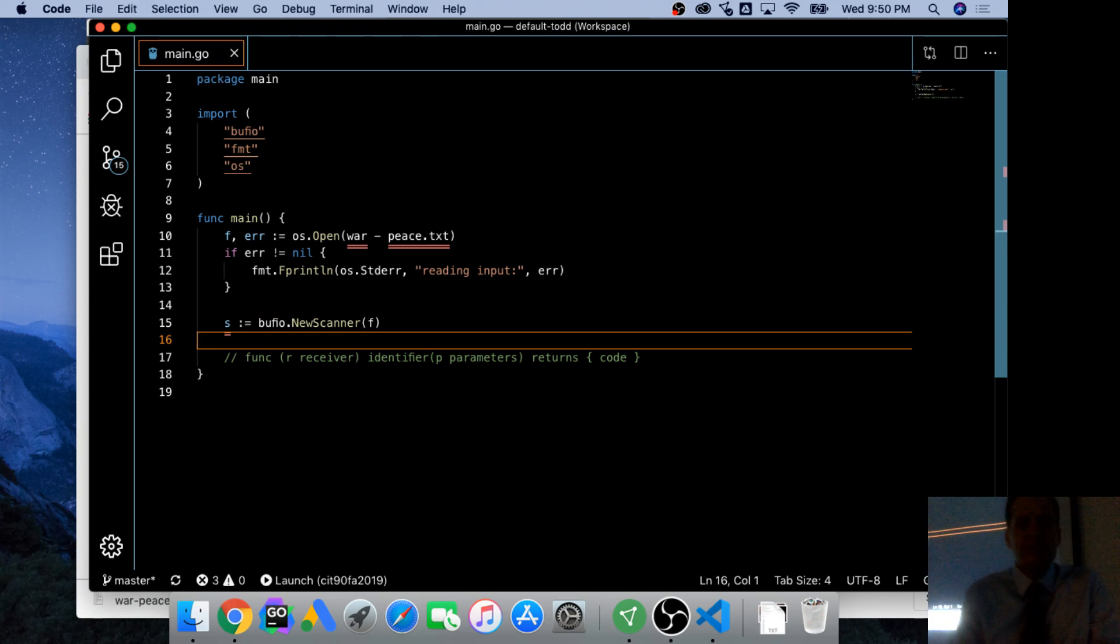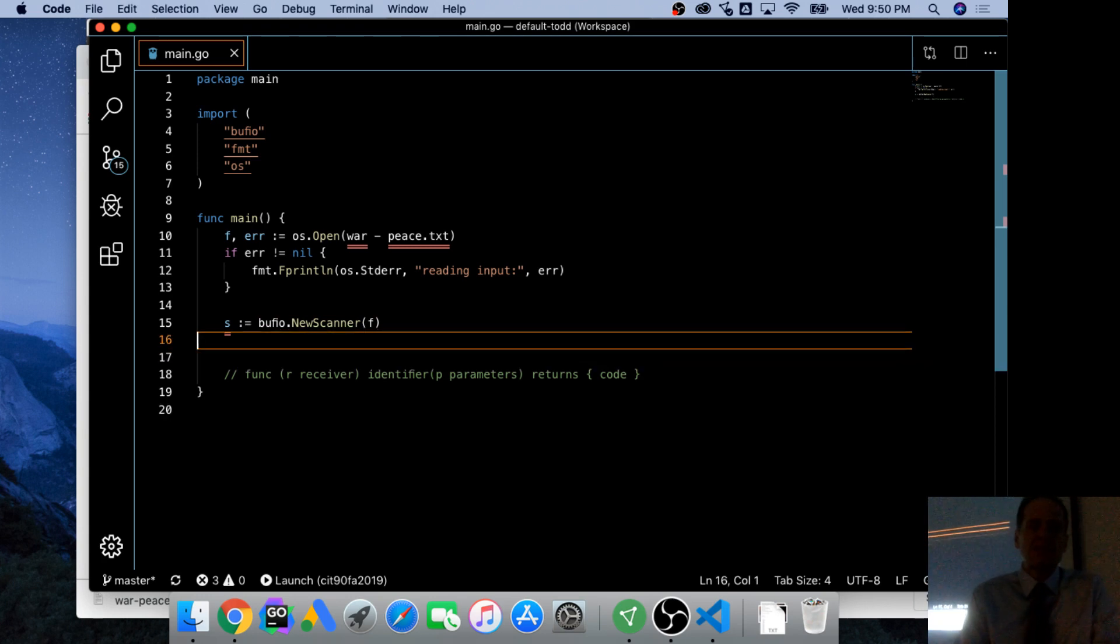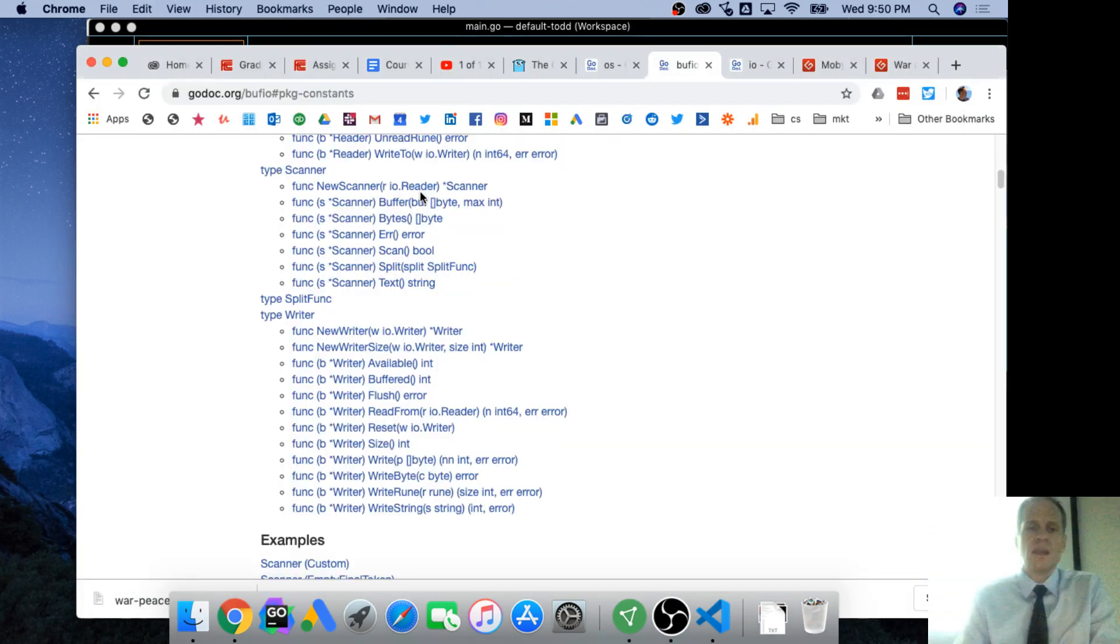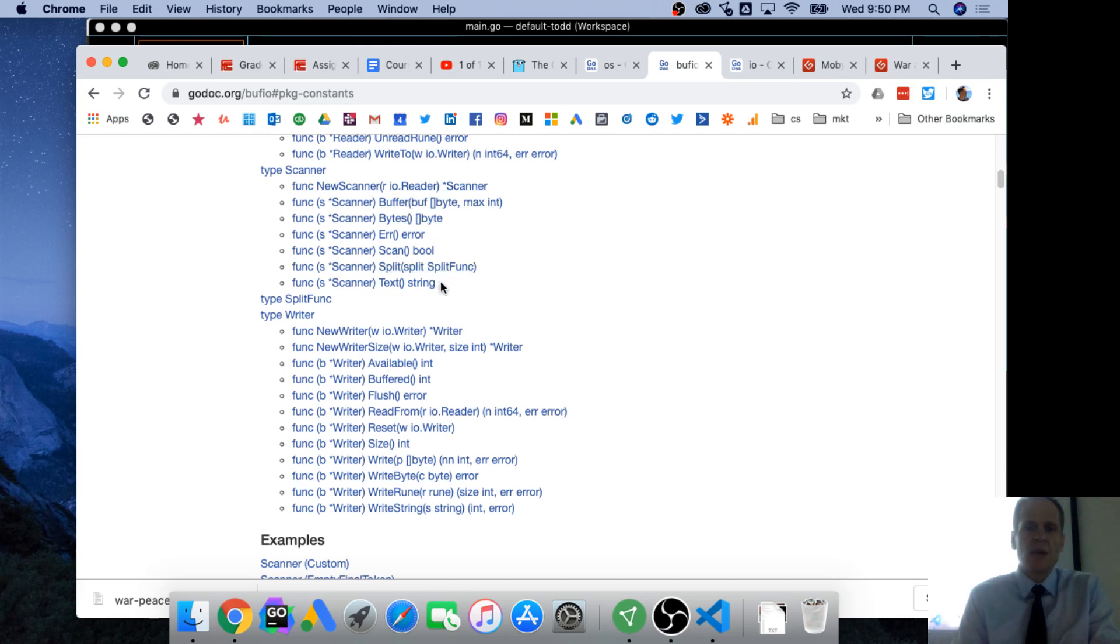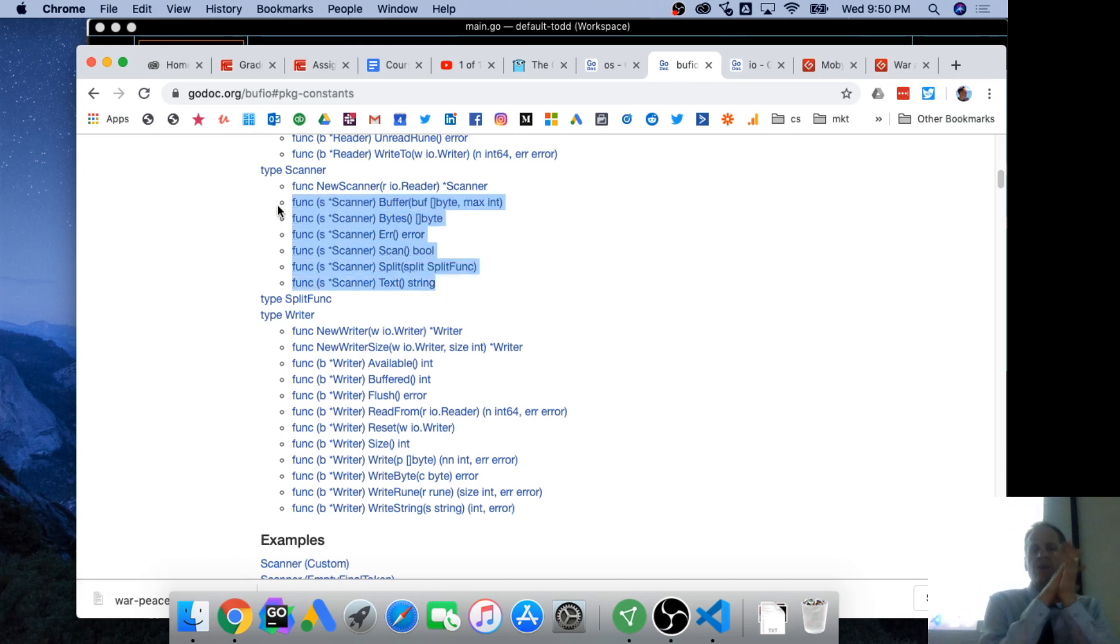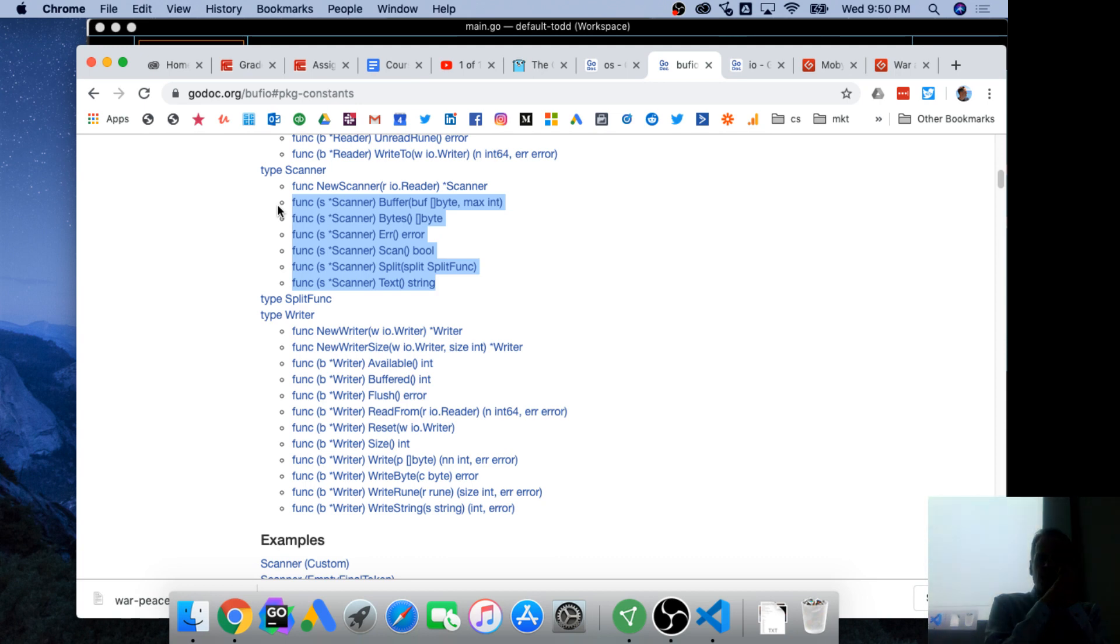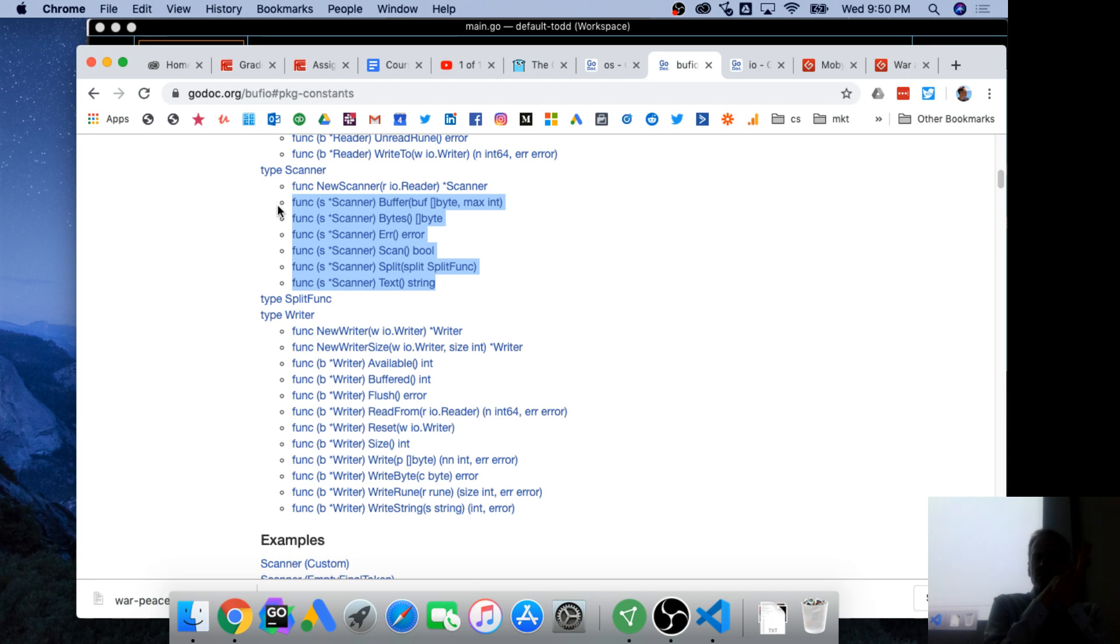Because our file implements, has the read method, which means it implements the reader interface. And since it implements the reader interface, bufio new Scanner takes a reader. So it could take a file. Makes sense. You want to scan stuff. You want to file something you might want to scan. And now that we've scanned it, we get all these methods.